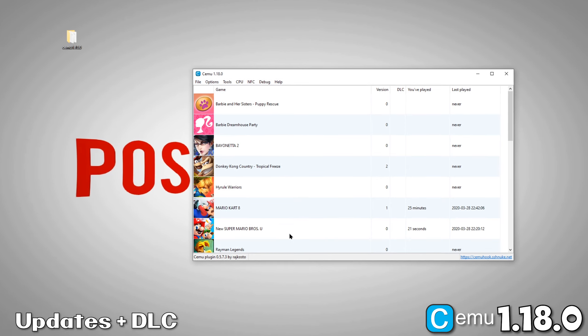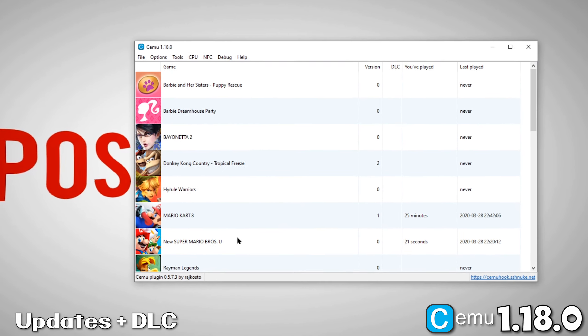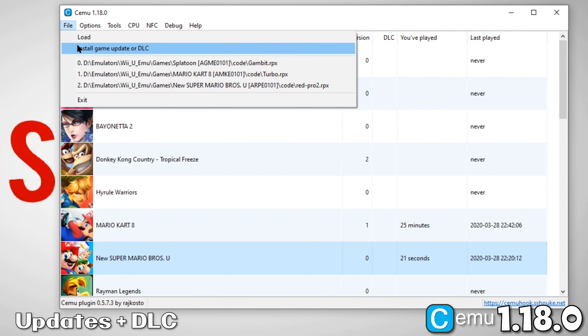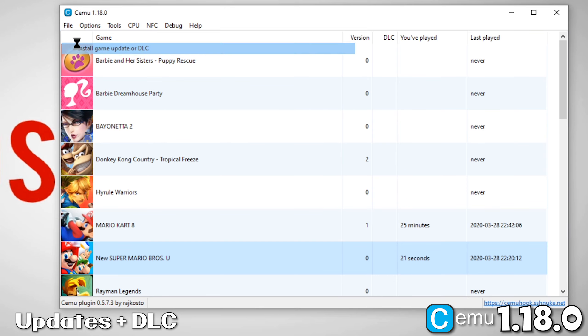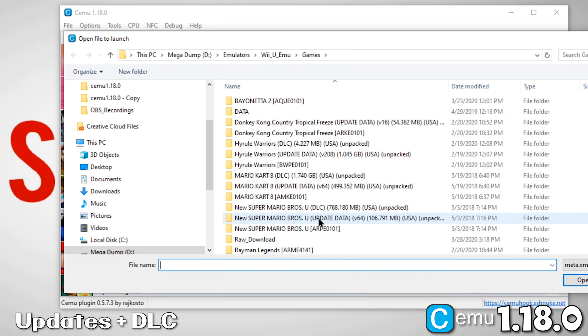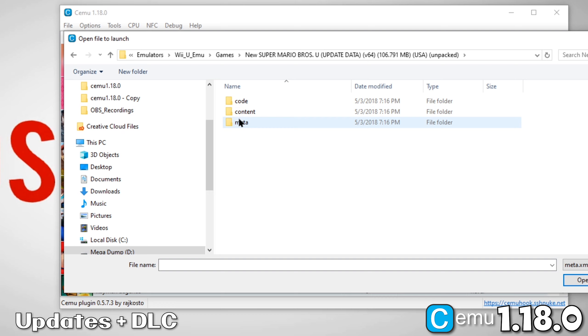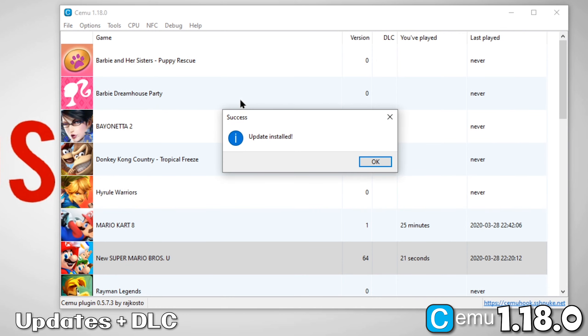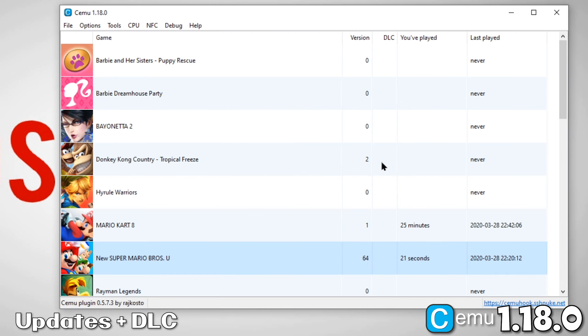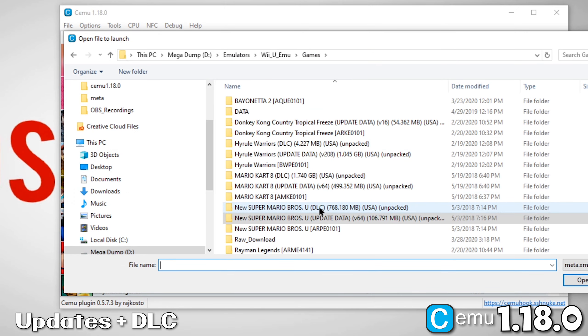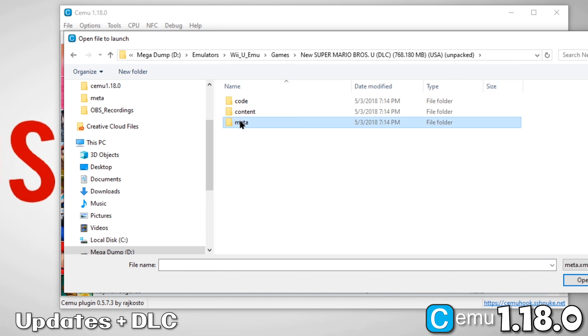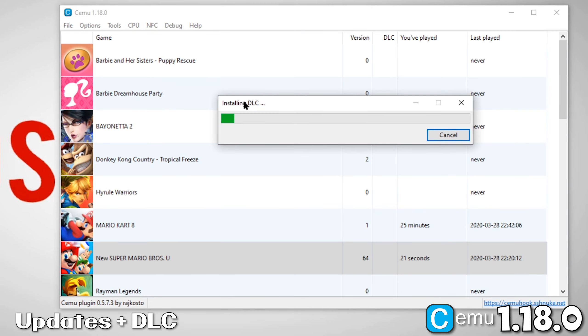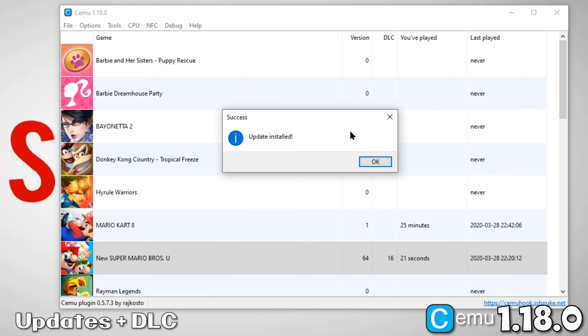Now for the final section of the guide, Updates and DLC. To install an update or a DLC, go to File, then Install Game Update or DLC. We'll start with an update. Navigate to where you have your updates. Go inside the file, go into the Meta folder, and select Meta.xml. Now we'll do the same thing for DLC. And that's it.